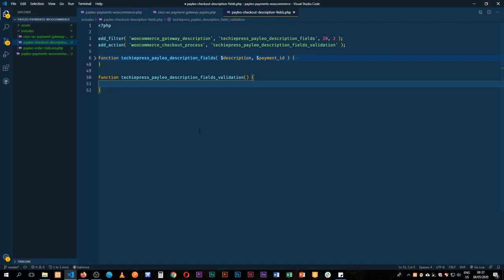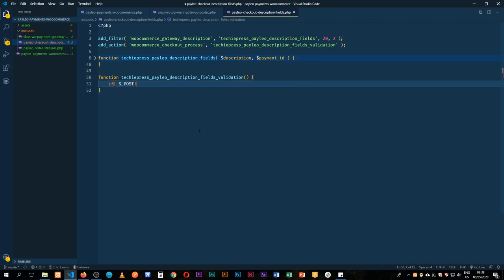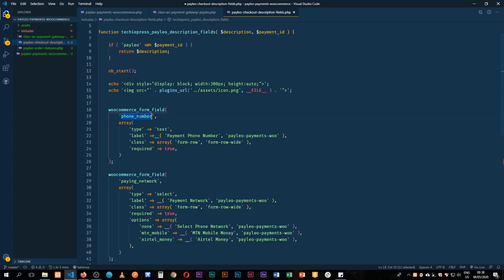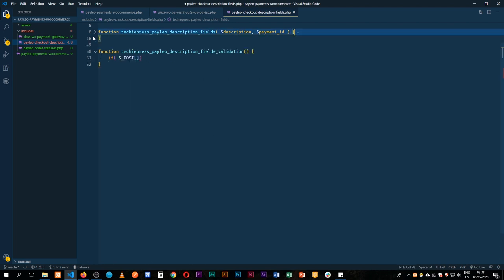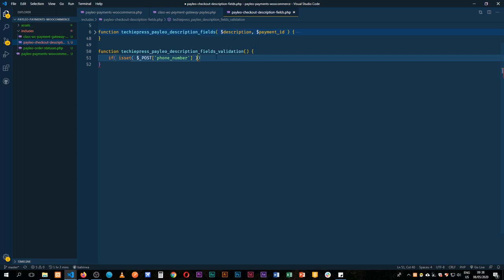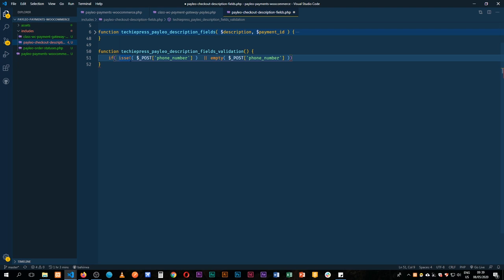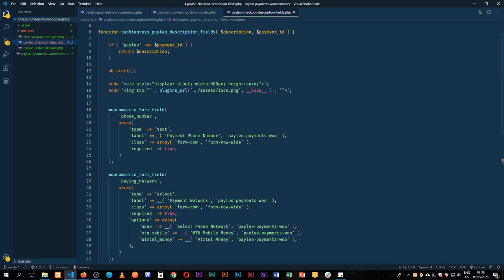The first thing we do is check the global POST variable. We named this field 'phone_number' and the other 'paying_network'. So we'll say: if we did not post the phone number — in single quotes — or if it is empty, then that's our validation condition. We're also going to validate whether the payment gateway is actually PayLeo.